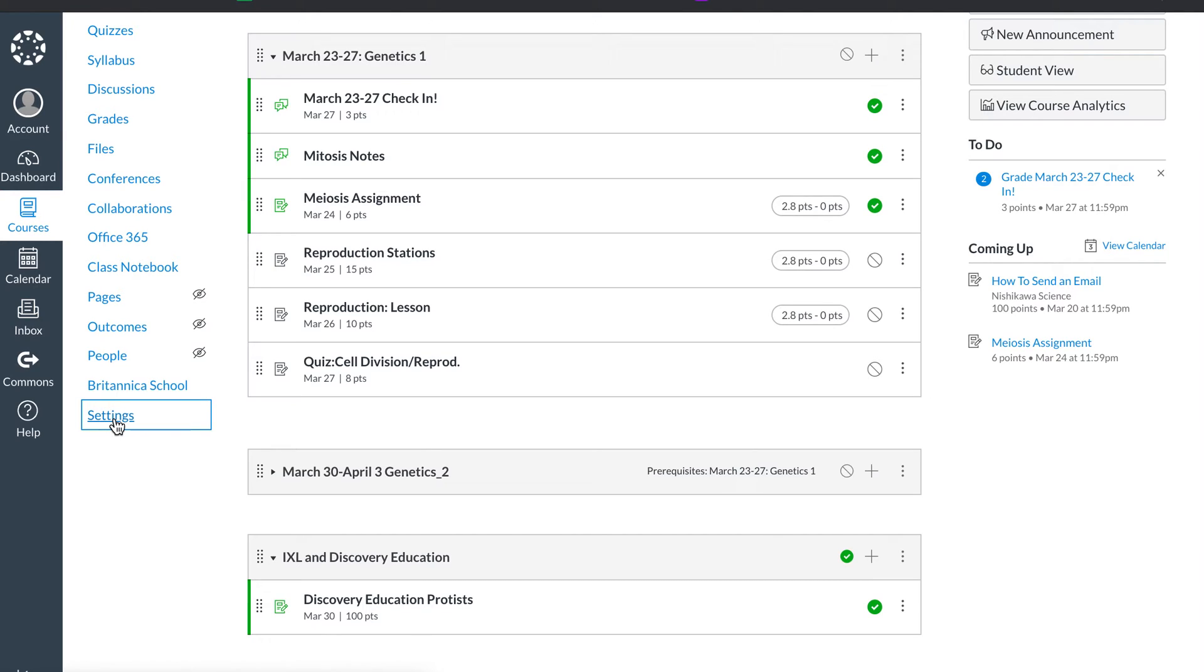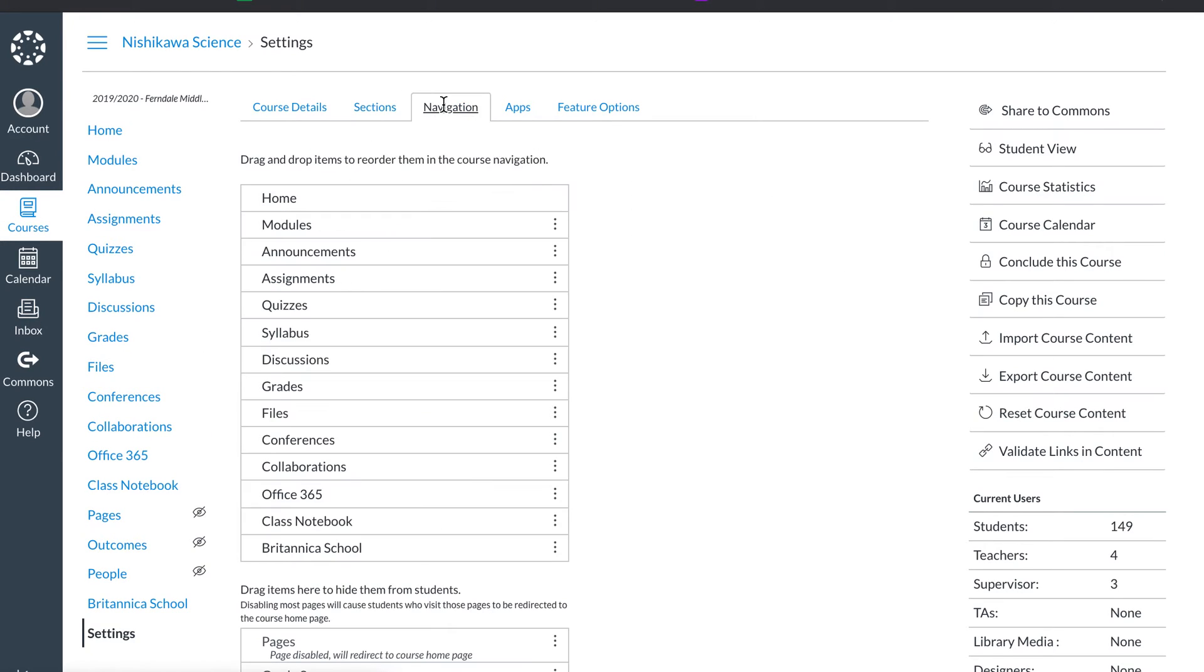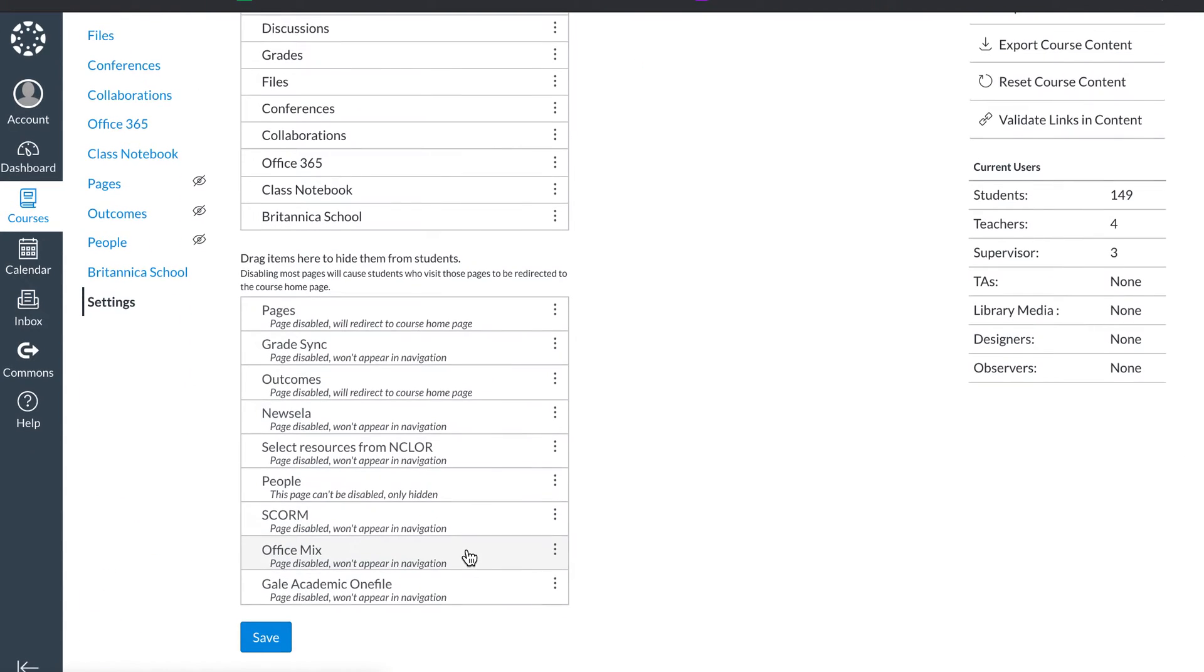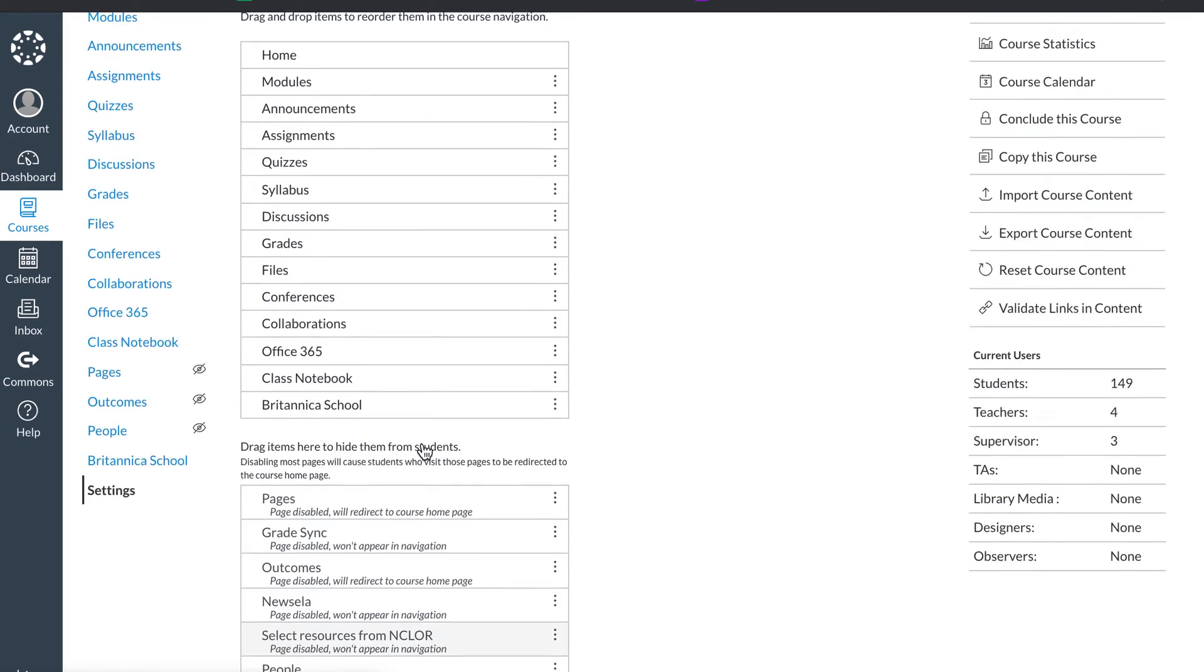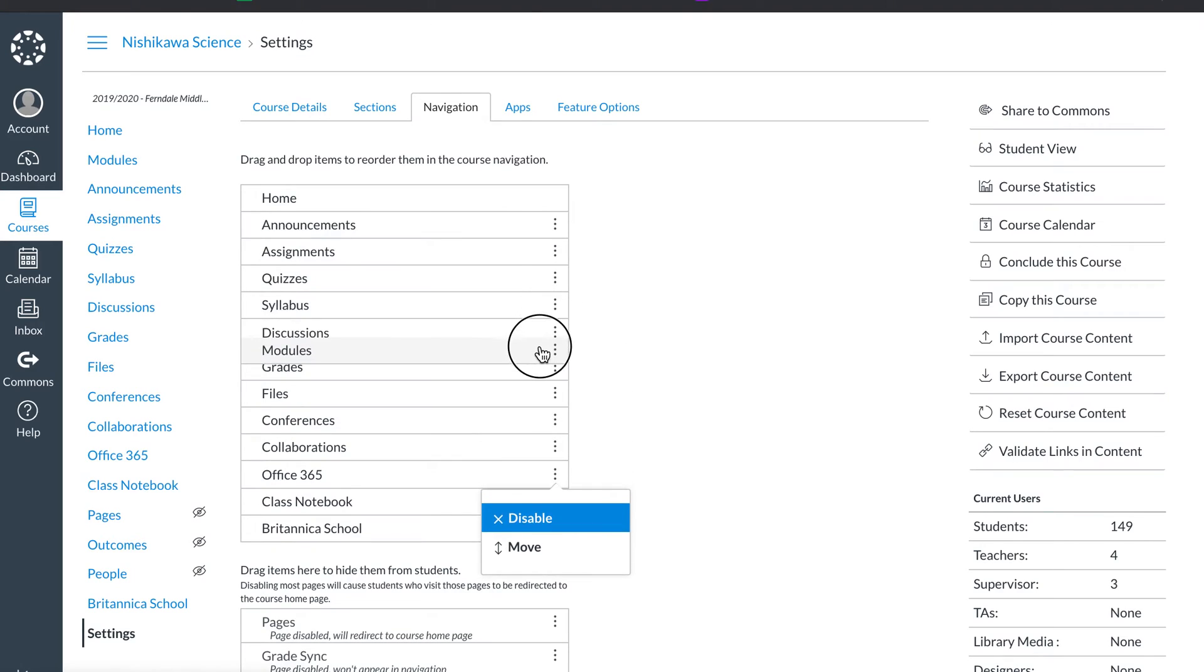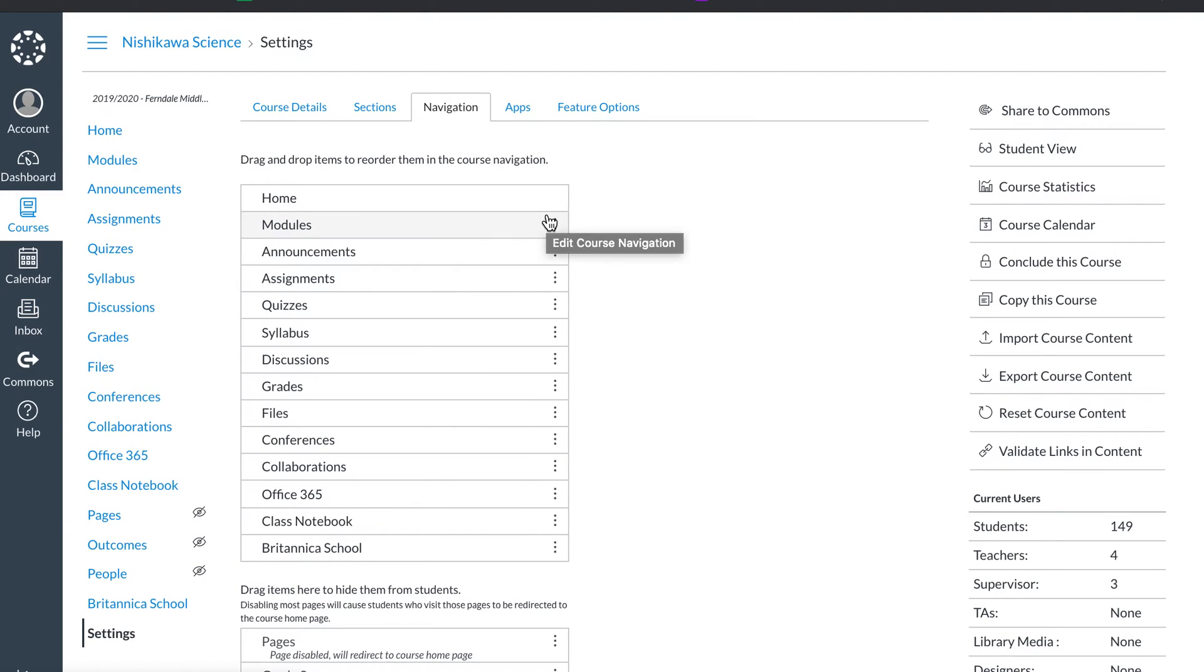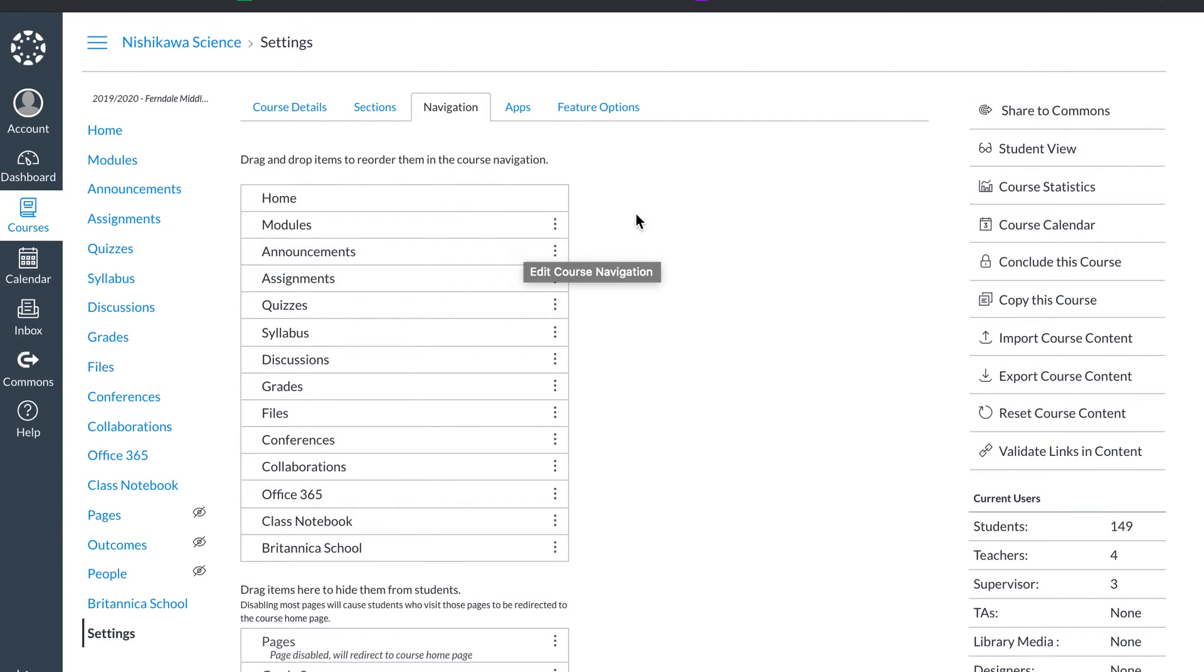In navigation, you can make things disappear. I've made all these down here disappear because the students don't need to see them. You can move things around, like so. So I like to have my modules and my announcements up near the top, because that's what I really need students to see and where they need to work.